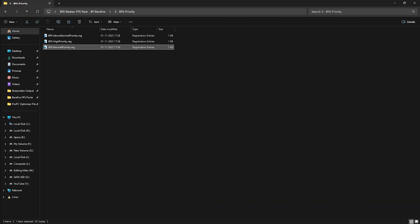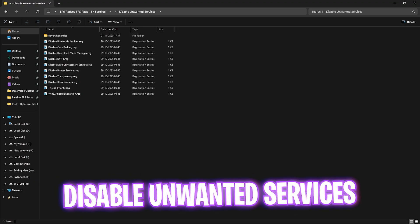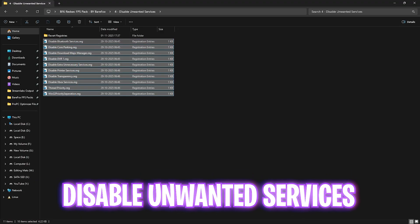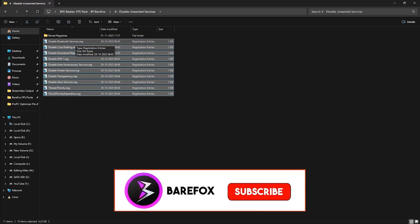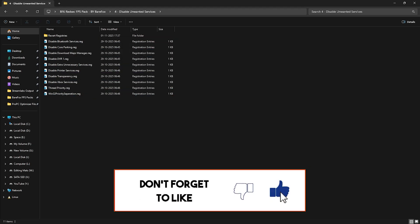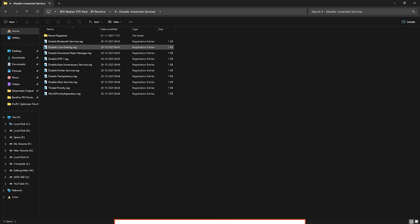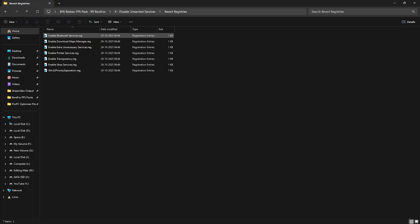Fourth one is disable unwanted services. These are the services which keep running in the background and this type is purely optional but for maximum performance I'd recommend you guys to disable every single one of these services except if you use any Bluetooth or printer services. And once again if you want to revert any of them back again use the revert registries folder.